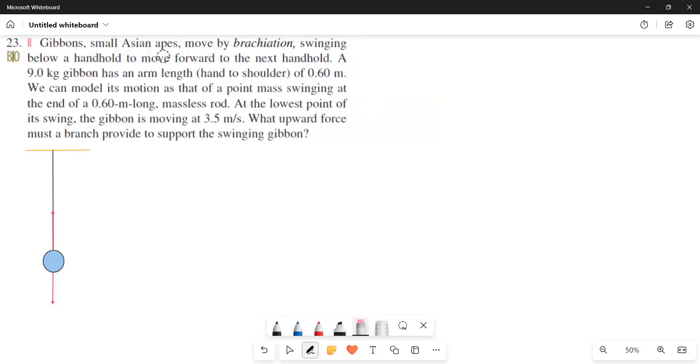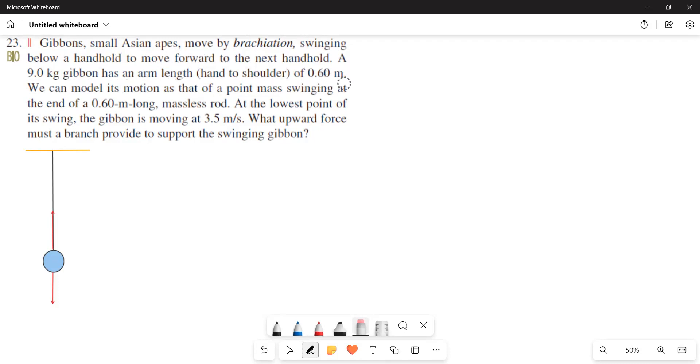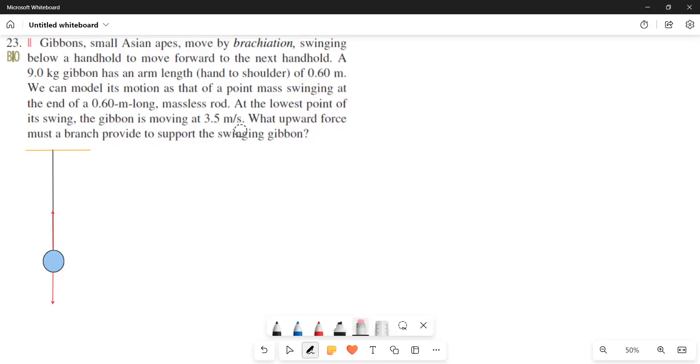Gibbons, small Asian apes, move by brachiation, swinging below a handhold to move forward to the next handhold. A 9 kg gibbon has an arm length of 0.6 meters. We can model its motion as that of a point mass swinging at the end of a 0.6 meter long massless rod. At the lowest point of its swing, the gibbon is moving at 3.5 meters per second. What upward force must a branch provide to support the swinging gibbon?